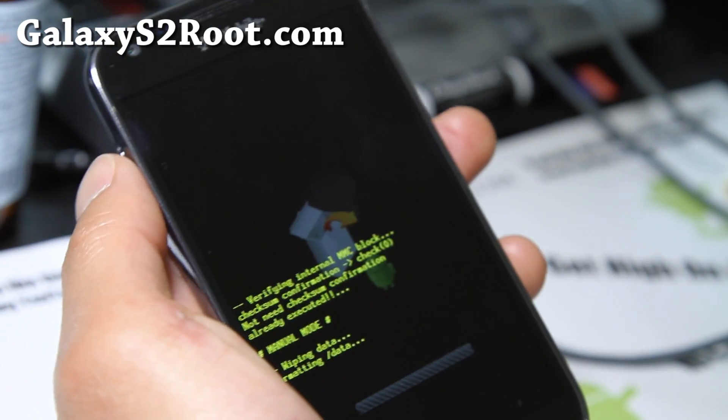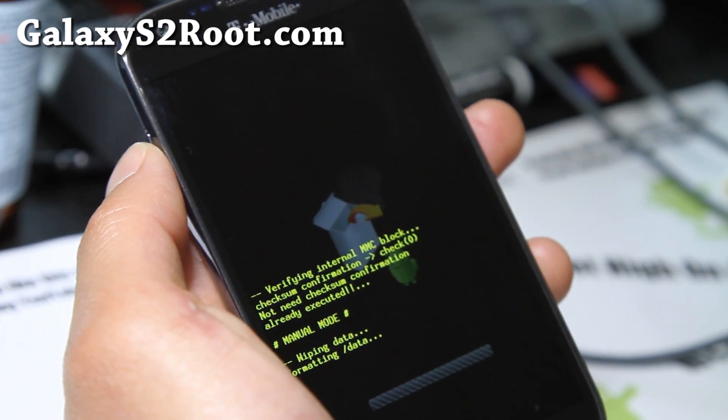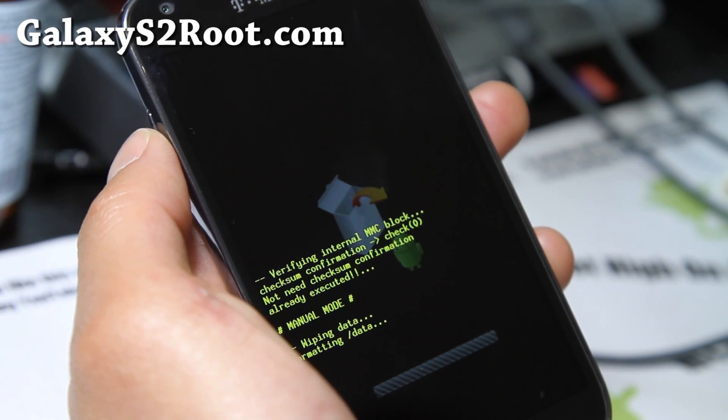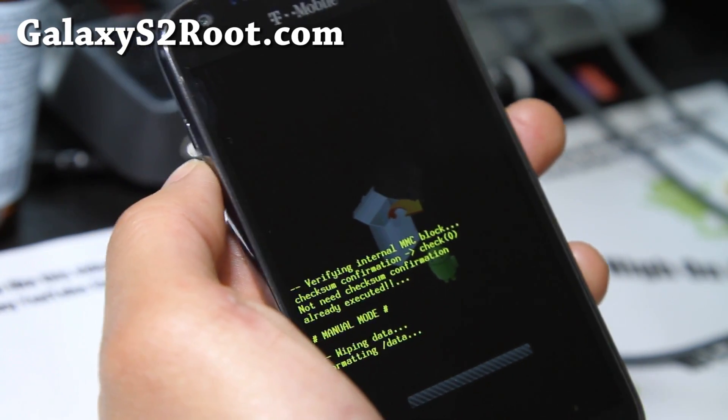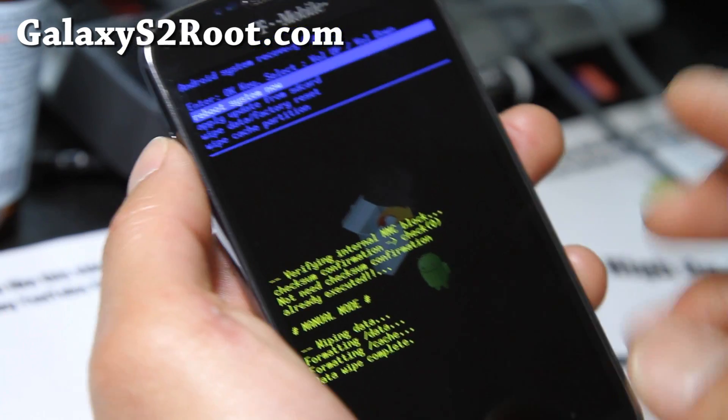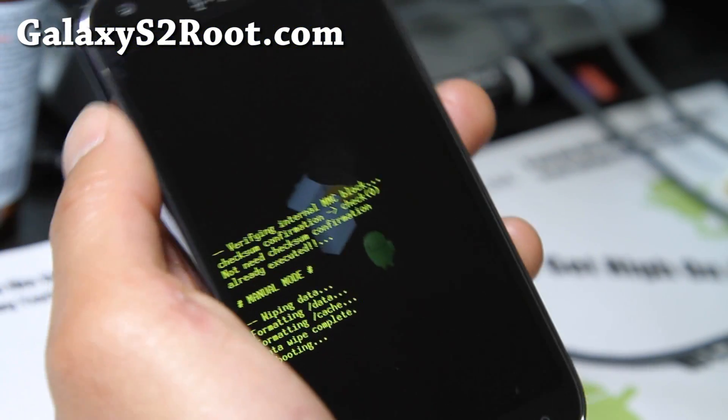This will wipe everything—all your personal settings, data, apps. It will not erase all your photos and videos in the internal storage or SD card. Reboot system now. Hit the home button.